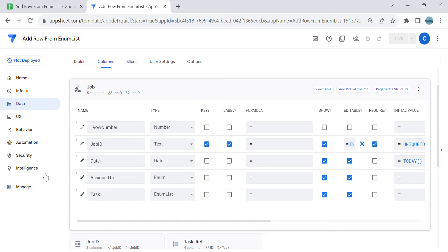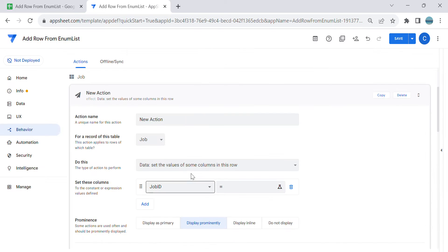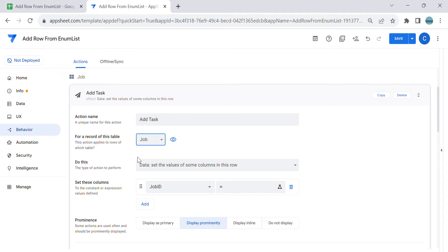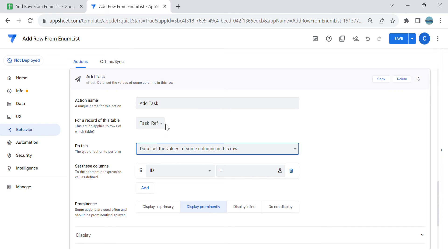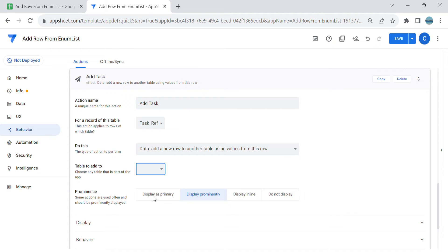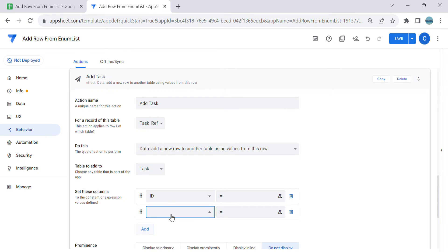Since we are done reviewing our table, let's create our first action. I'm going to name this 'Add Task'. In the Add Task action, for the record table we need to select our reference - our task reference is task ref - and select 'Add new row to another table using the values of this row'. The table we are going to add a row to is the task table. Do not display. The first thing we need to do is assign the column values.